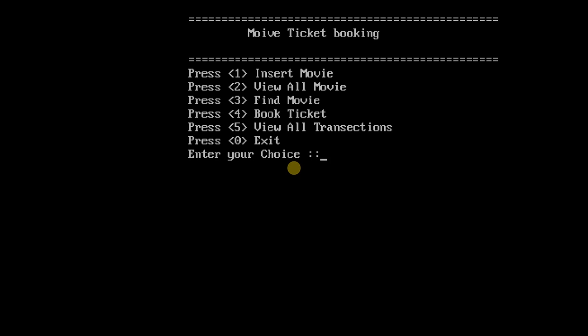So this is the main menu which I have designed with printf statements. These are the options: insert movie, view all movie, and others.